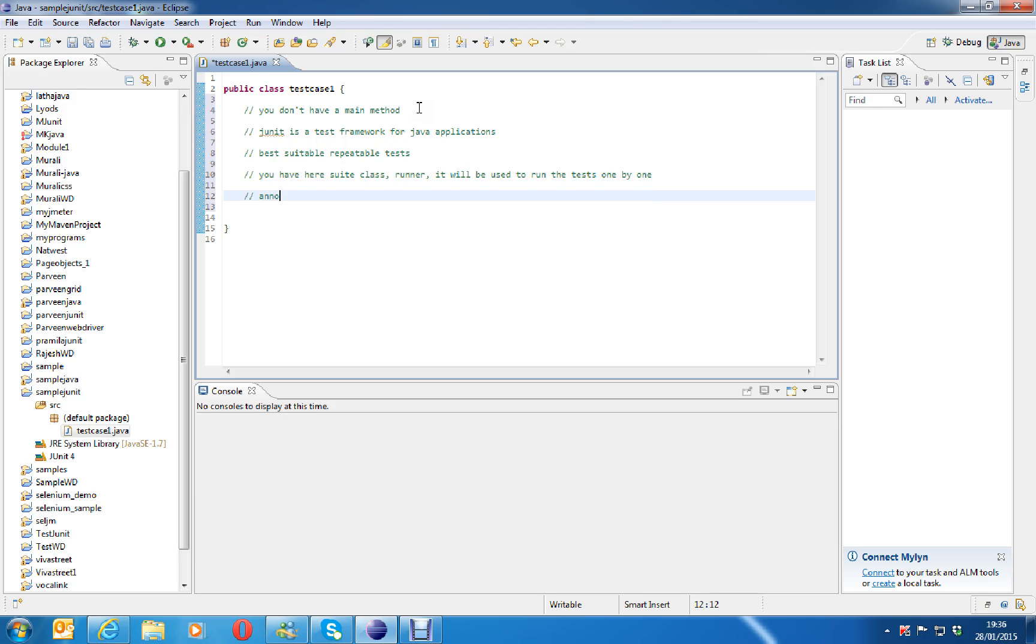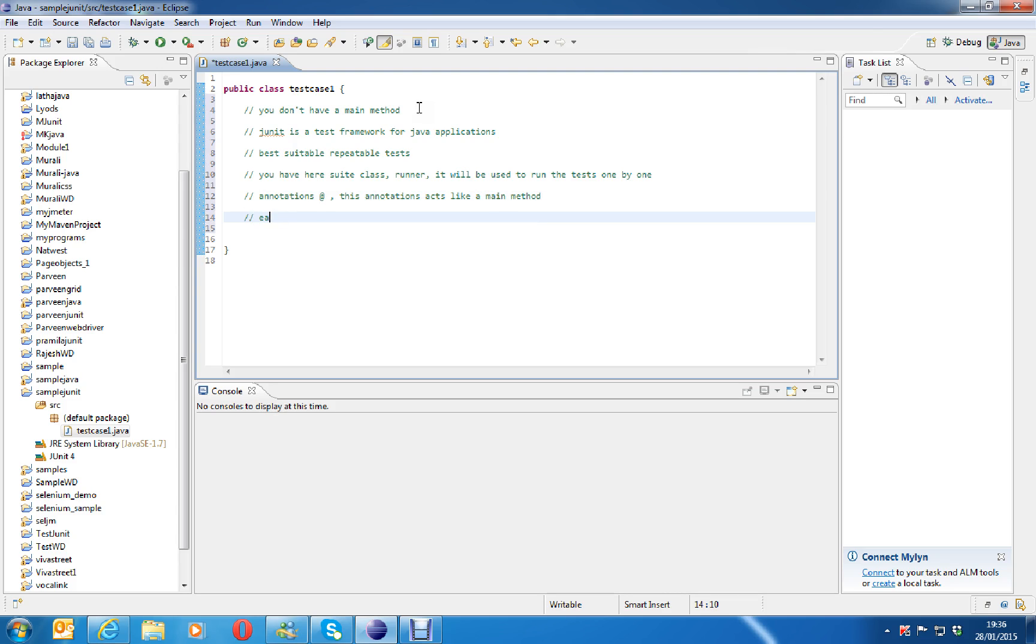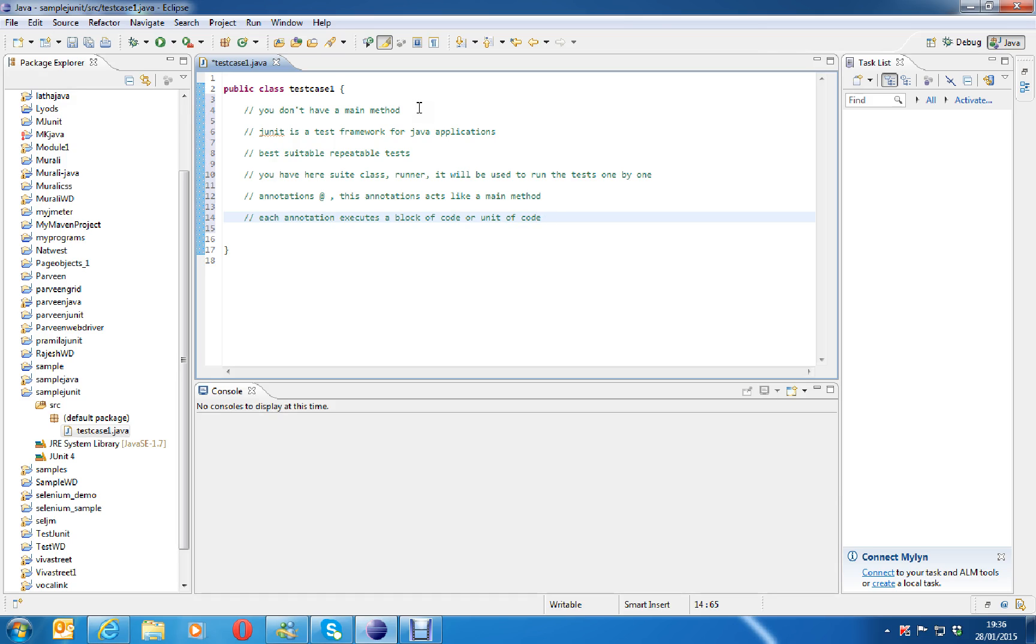Here you have annotations. Annotations means at the rate symbol. These are all called annotations. These annotations act like a main method. Each annotation executes a block of code or unit of code. Here we don't have a main method, so that's the reason we are using annotations here. Through annotations, you are going to control the Java applications or unit testing or selenium automation, whatever it may be.